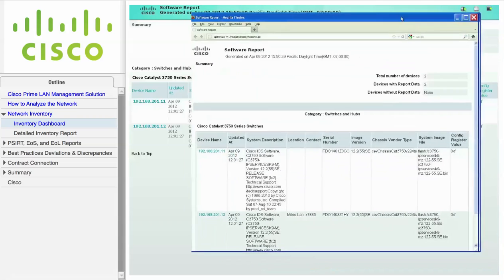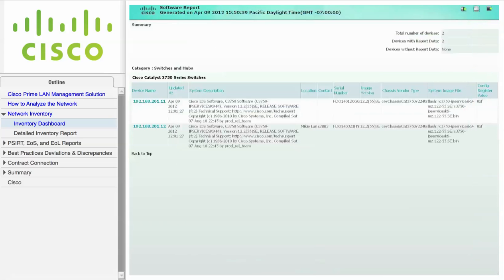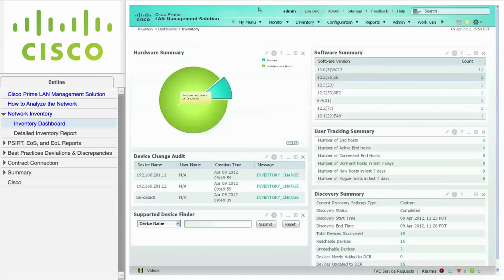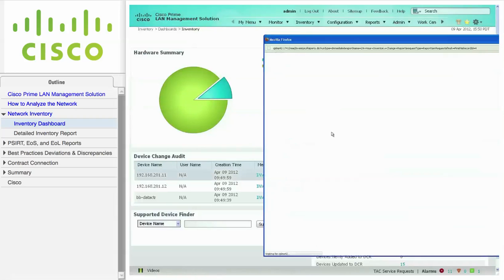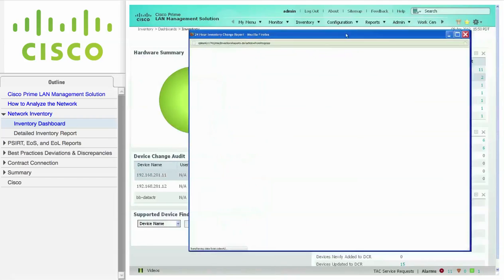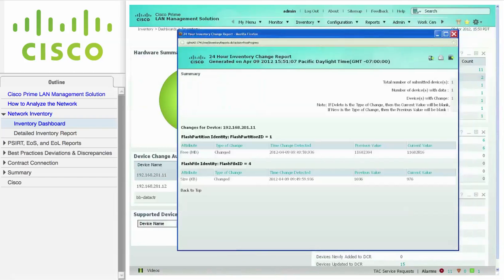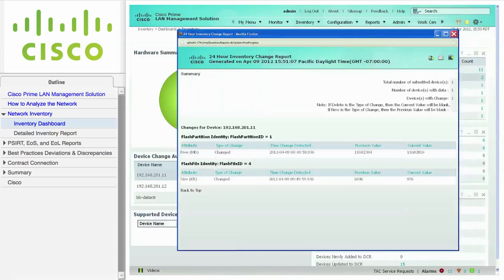Click the printer icon in the upper right-hand corner to display a printer-friendly version of the report. The device change audit portlet displays the changes in the inventory and configuration information for all devices after every inventory or configuration collection.